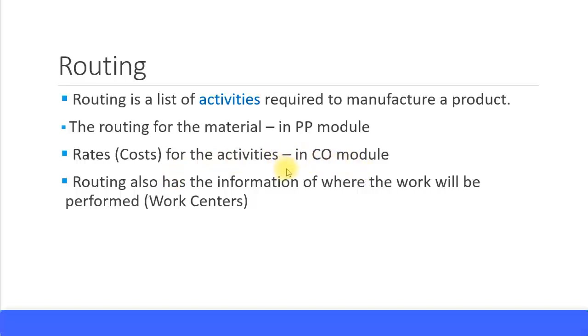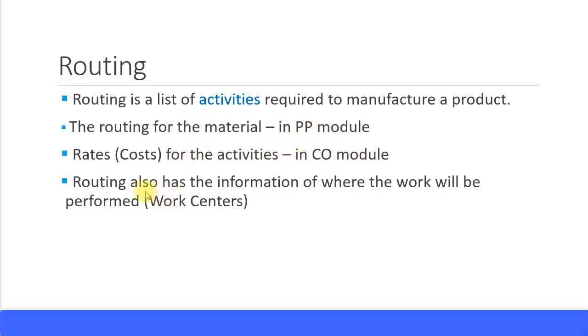In the CO module you create your cost centers and the activity types, and you maintain the planned and actual activity rates in the CO module. So the routing is maintained in the PP module along with something called a work center. Routing also has information of where the work will be performed. That's why it's called work center.